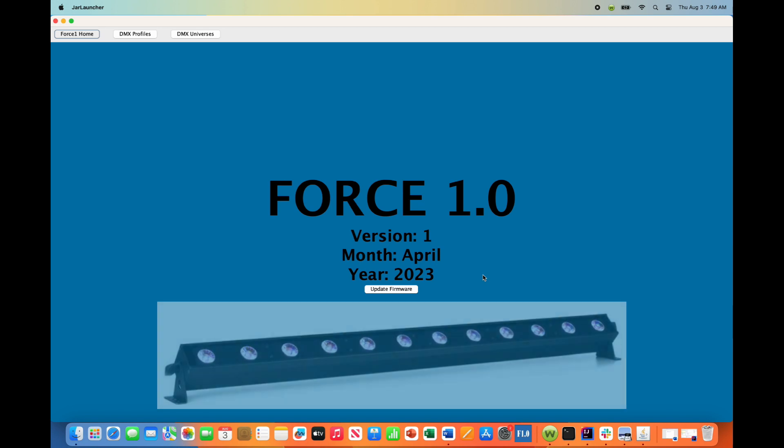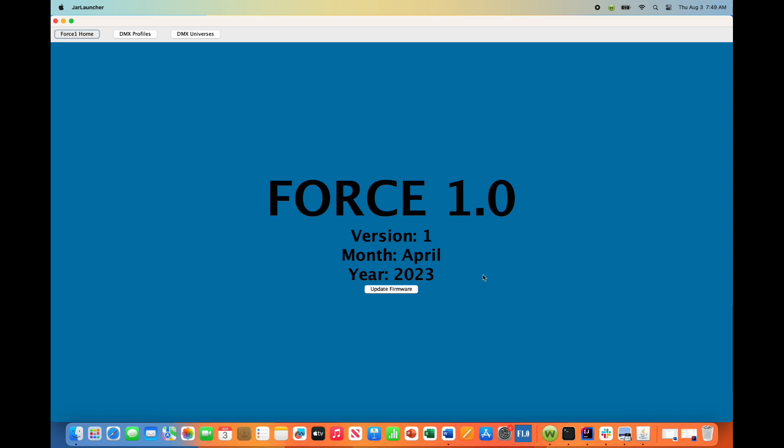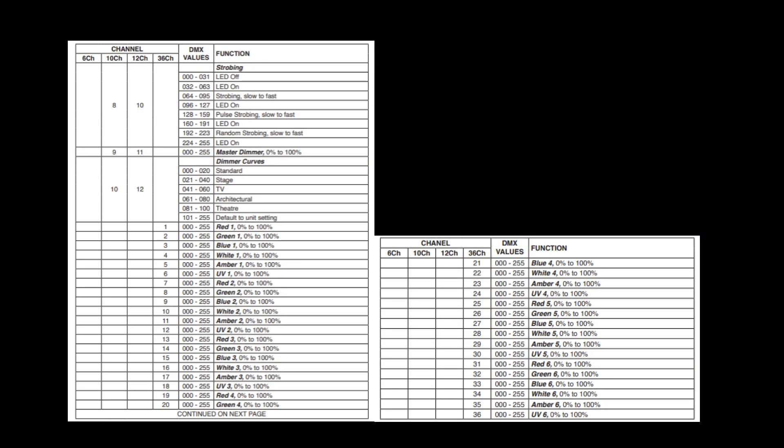As always, consult the user's manual first. In this case, we selected the DMX personality that has 36 channels. These 36 channels represent six individual pixels of control, each one being a RGB white amber UV light.